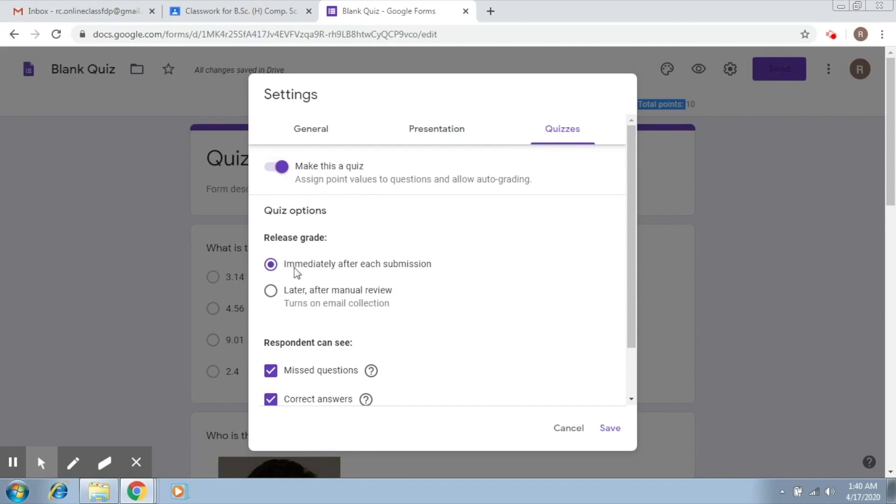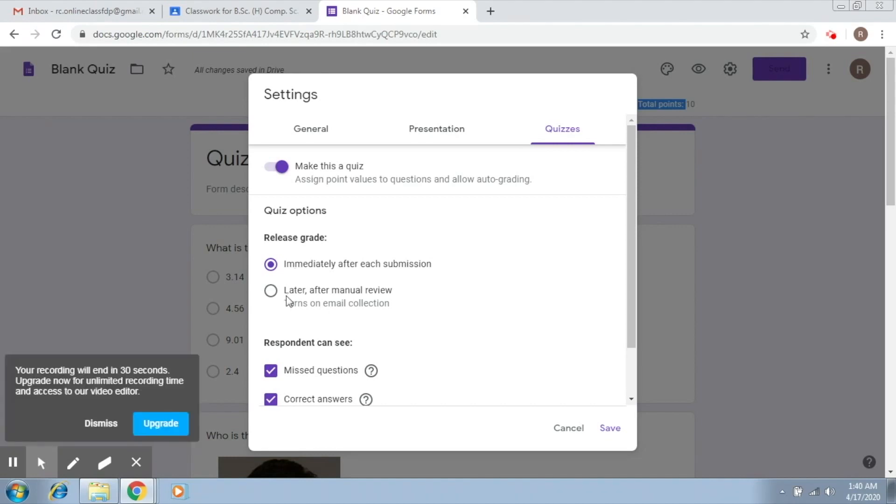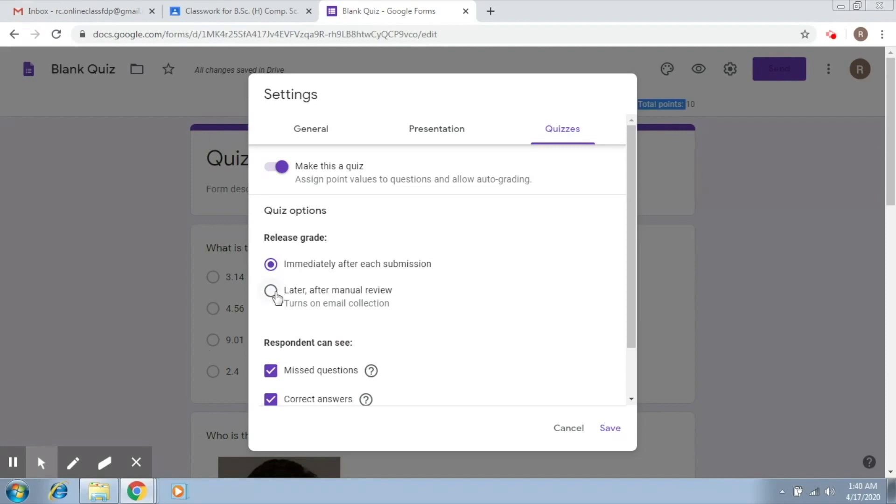Here there are two options now. You would like to release the grade immediately after each submission. So that would mean that as soon as the student submits, you want the results to be declared, or you would like to later on send it after you manually review the options.